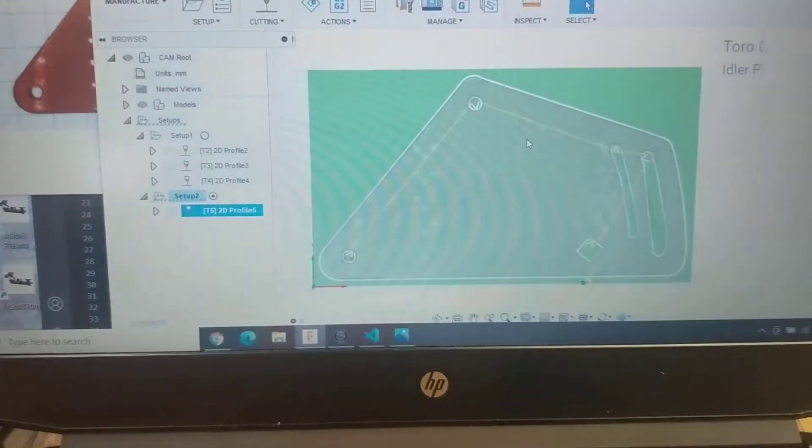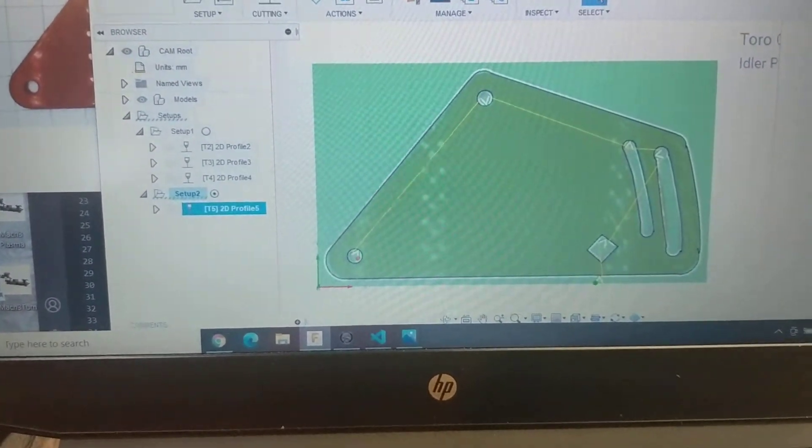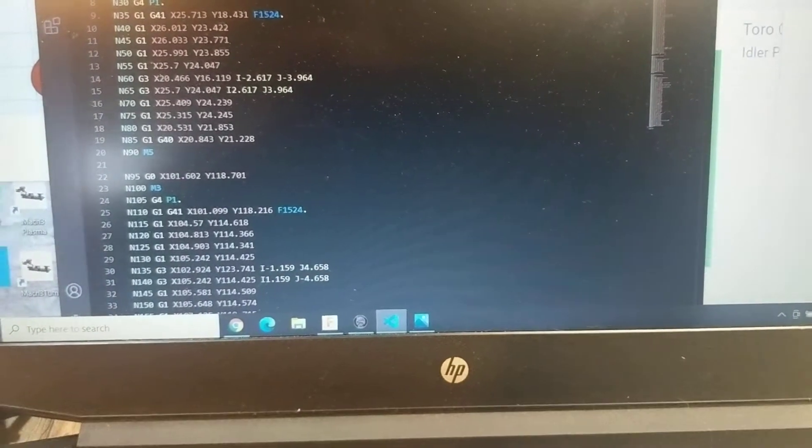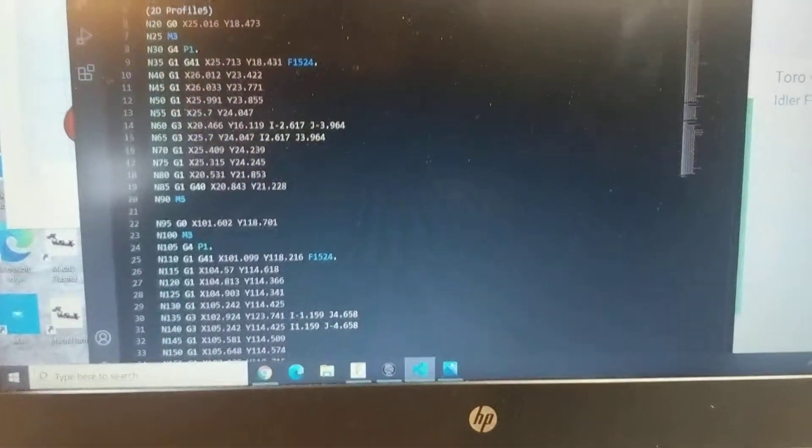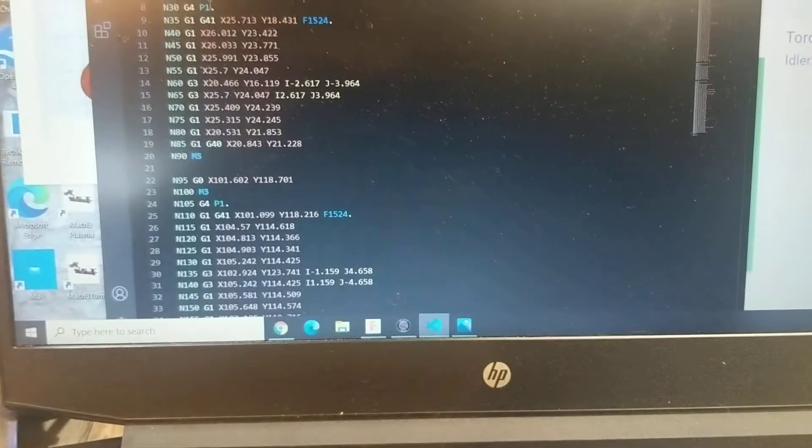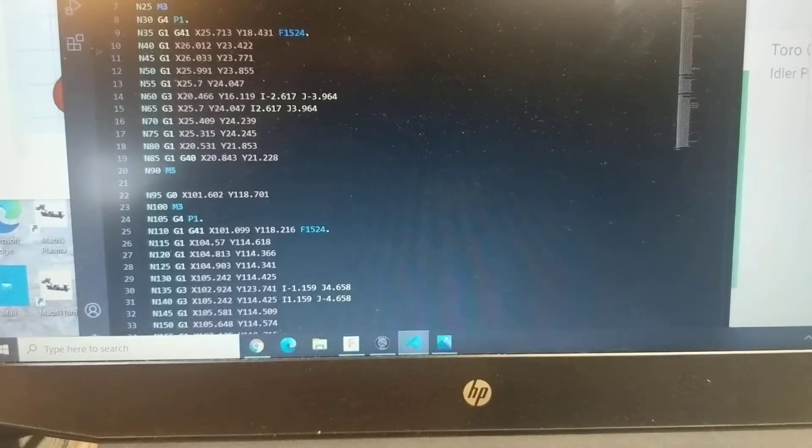To get the machine to cut it, I need to turn that information that was in that blueprint into this machine code. It's called G-code.